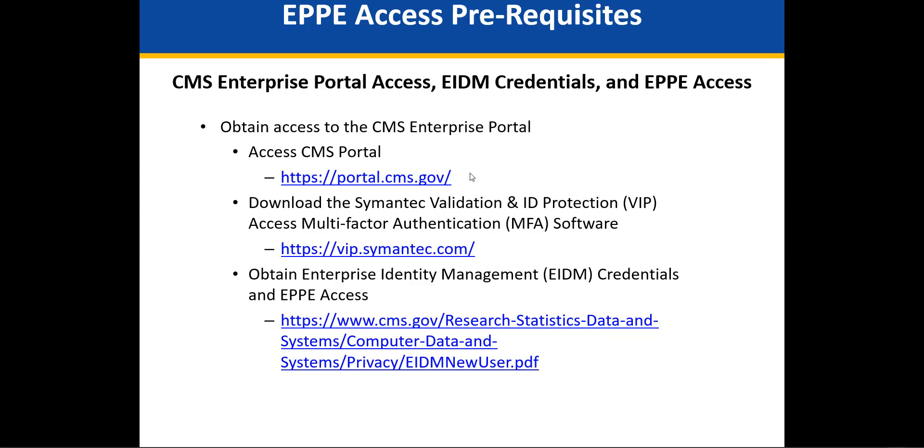EPI is accessible through the CMS Portal homepage. Please make sure you are using your EIDIM credentials to log into the CMS Portal to access EPI. The registration and role request processes are covered in a subsequent training module.